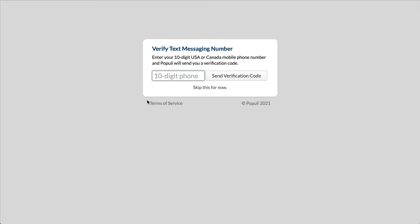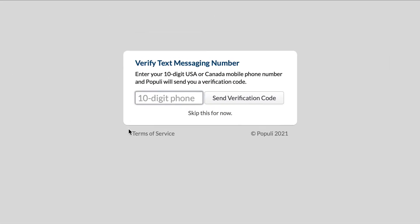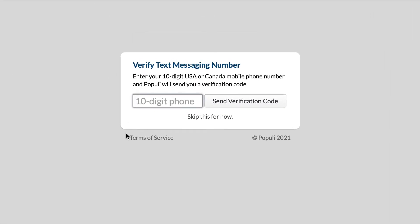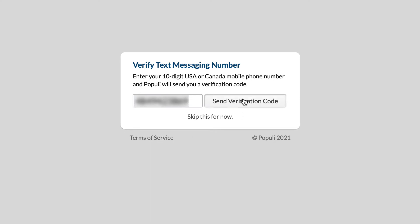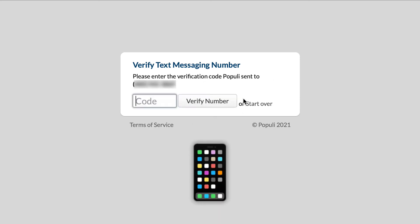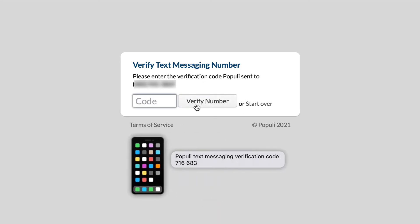After you click the link, you'll first need to verify the mobile phone number where you'd like to receive text notifications from your school through Populi. Enter your phone number and click Send Verification Code. When the verification code arrives, enter it here and then click Verify Number.